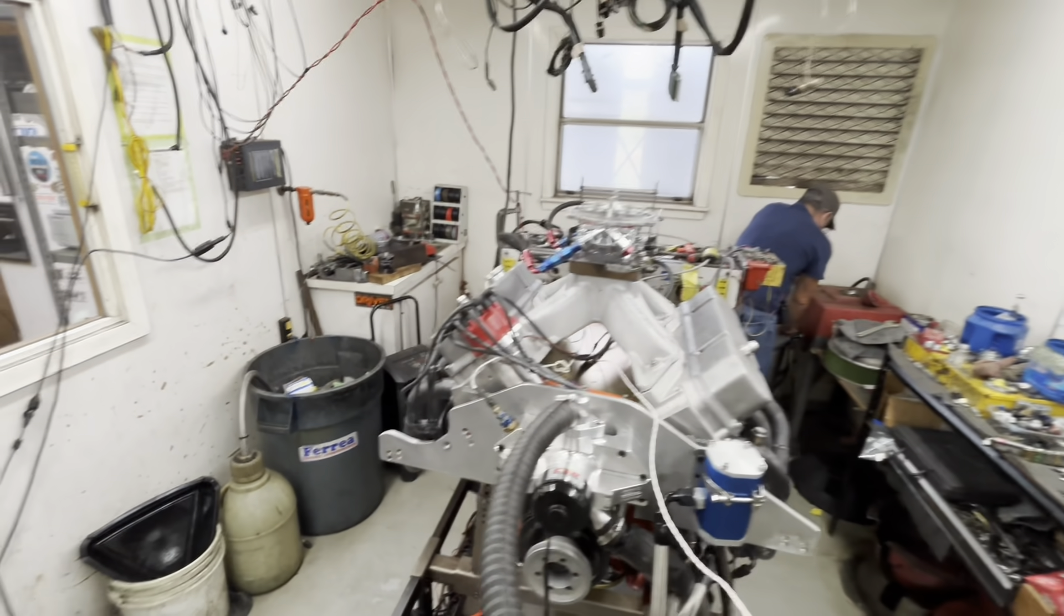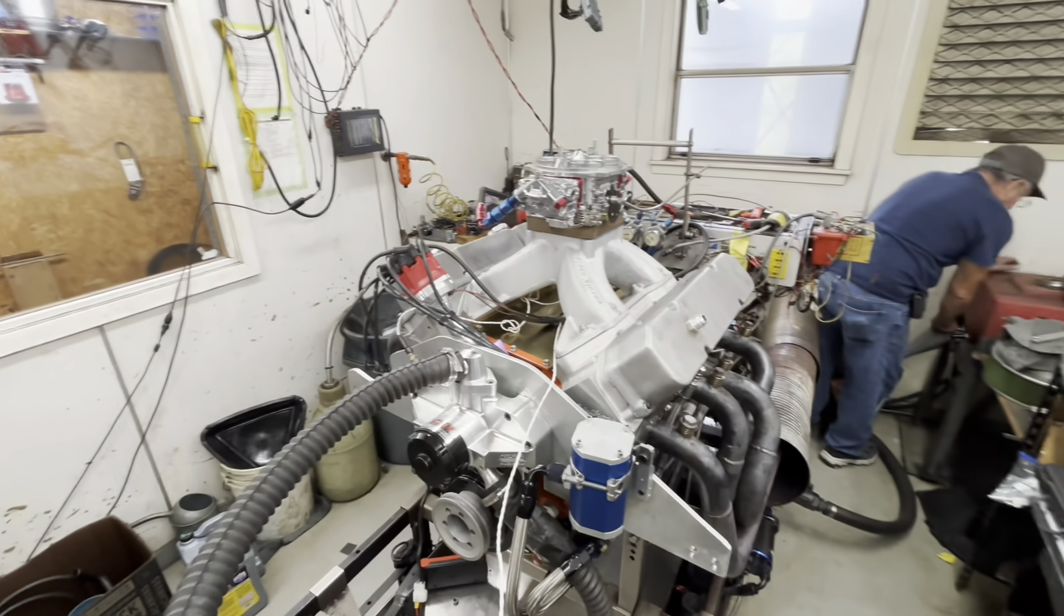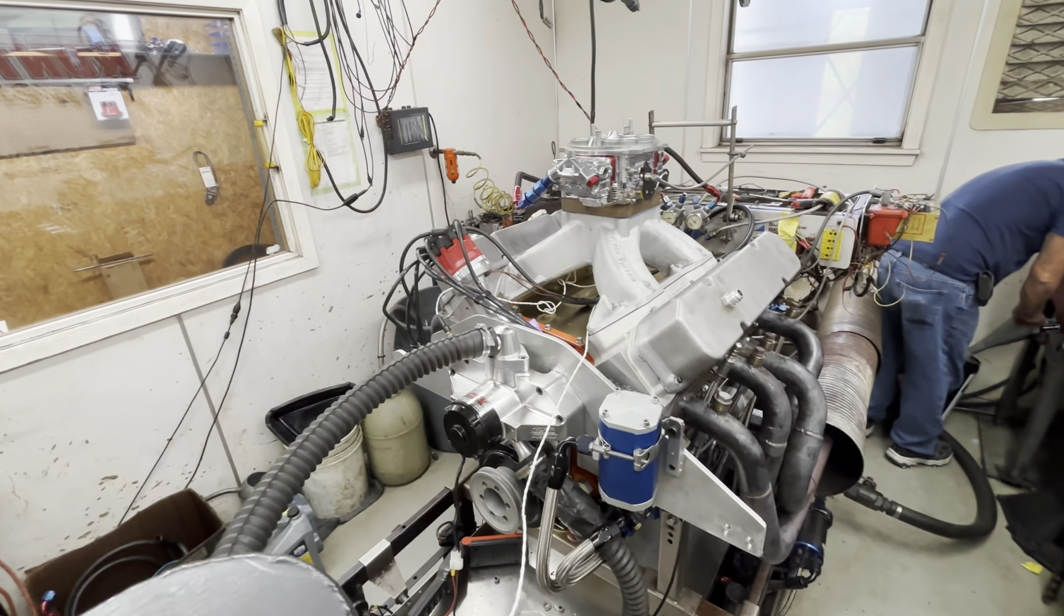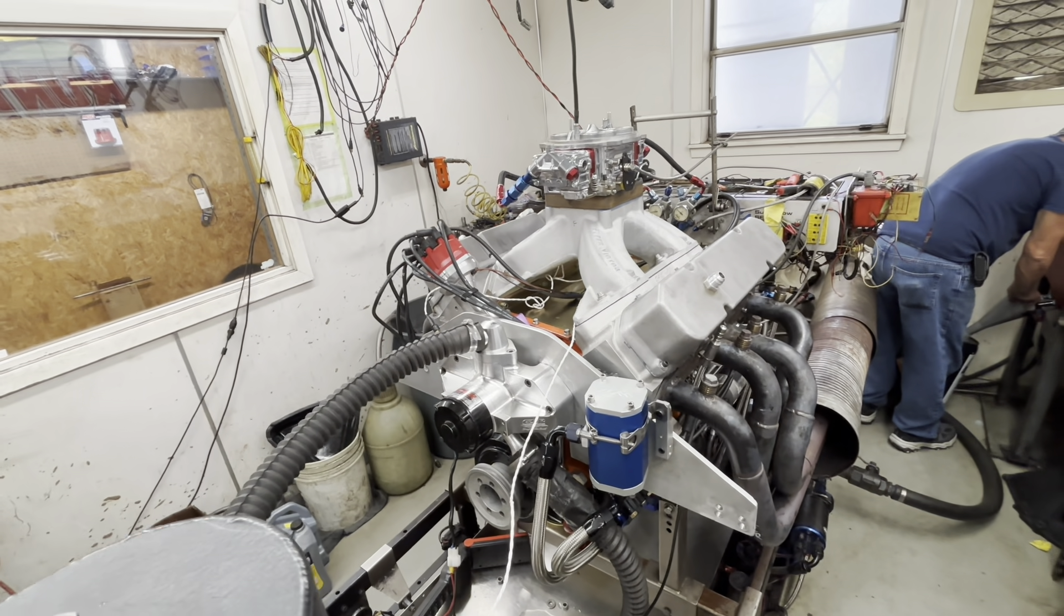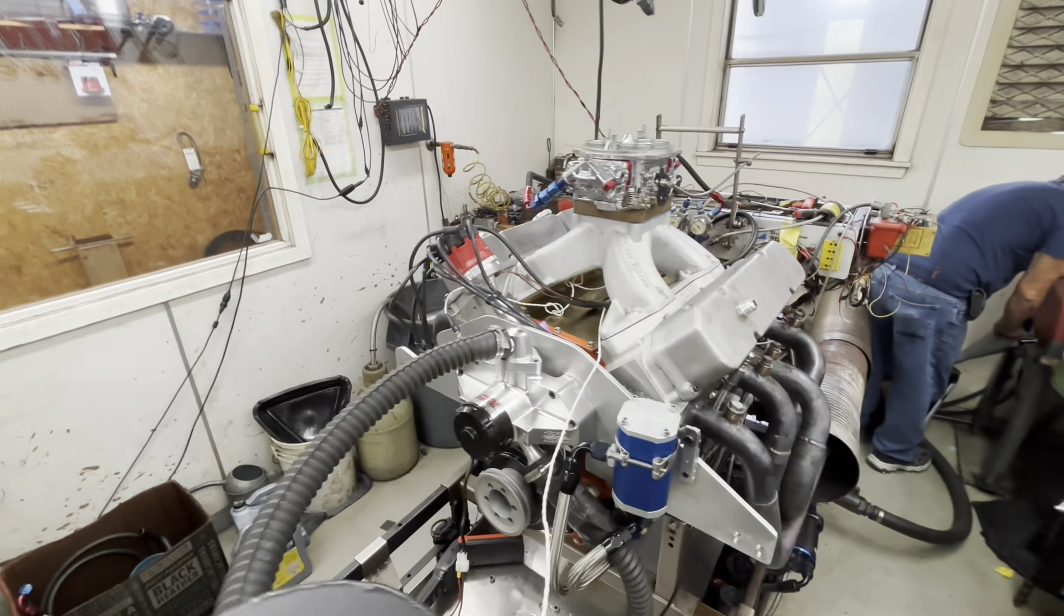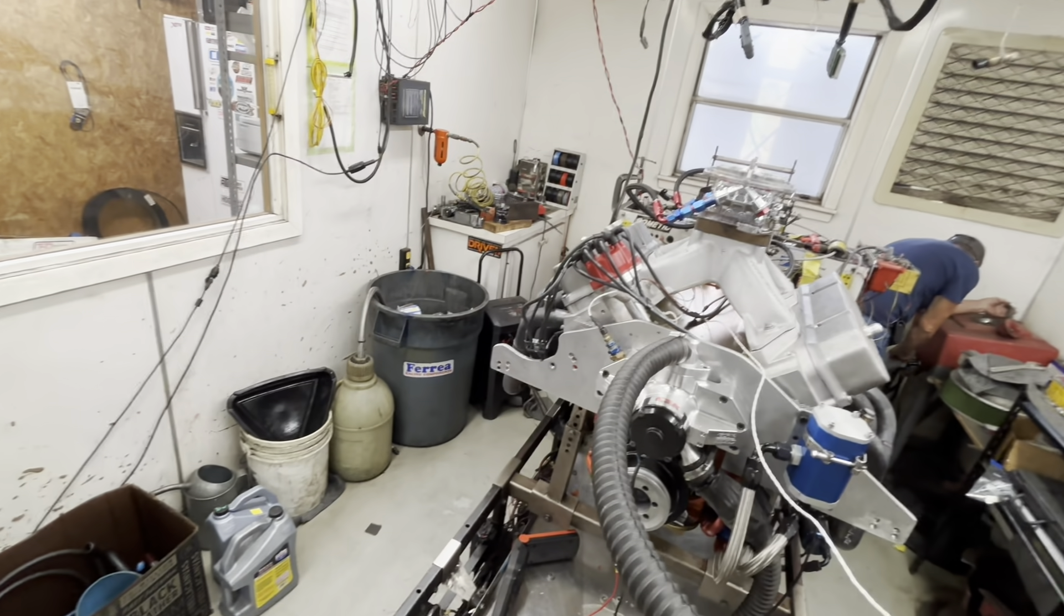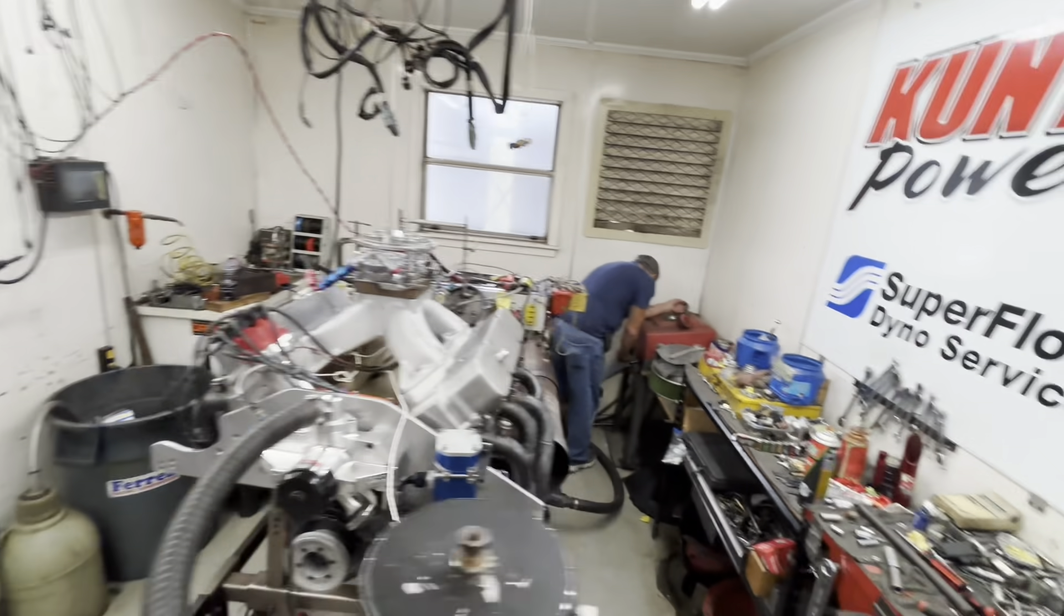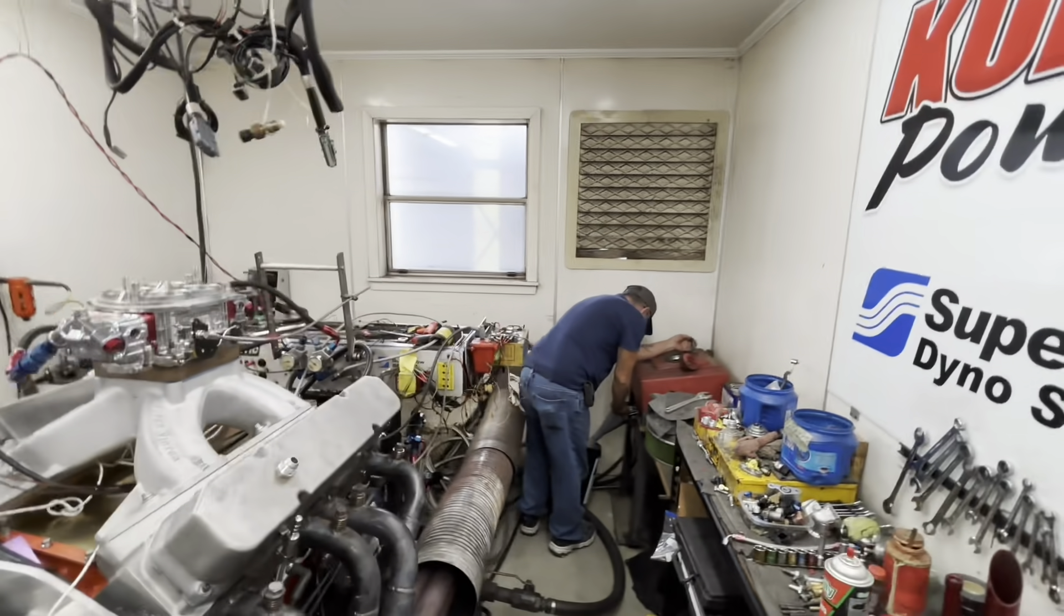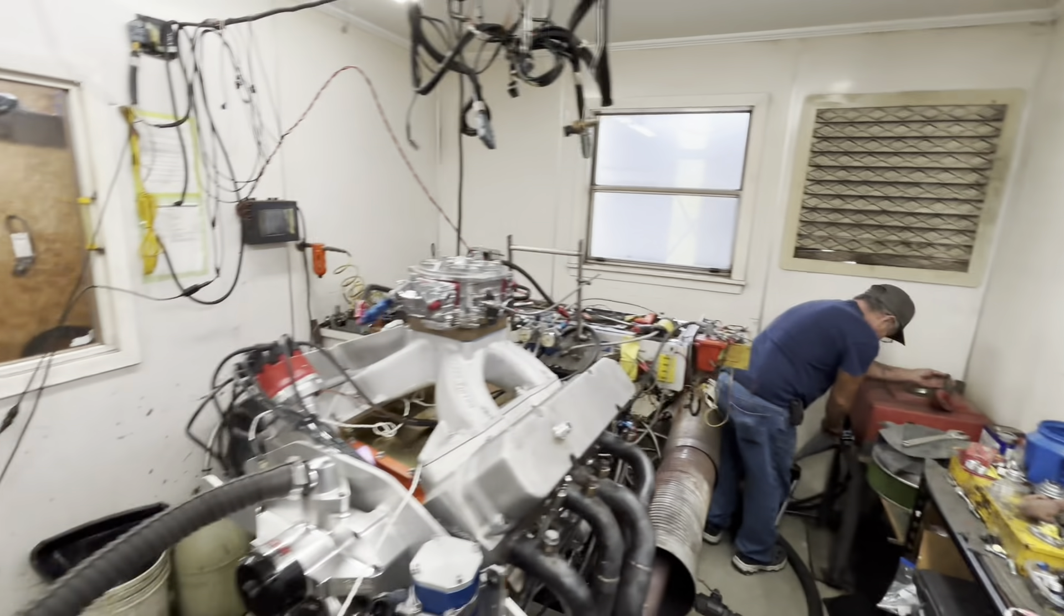This thing's been to two engine builders before I got it and they both had problems. So, the problem child is back again. What do you think about it, Kelly? We're going out here in a minute. There you go.